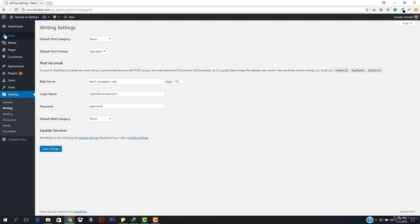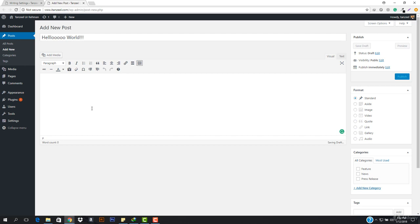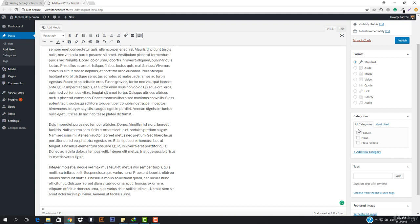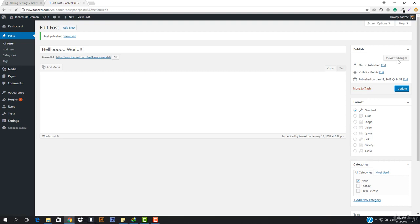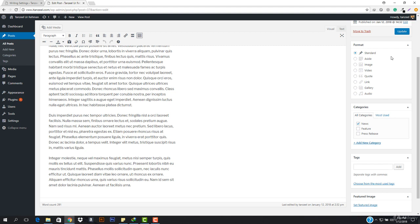The next step is writing settings. Here you have the default post category. When you add a new post — let's suppose we add one with a title like 'hello world' and paste some dummy text — without selecting any category and just publishing it, the default post category would be selected as news. The same applies to the default post format. We'll be working with the format later when we build a professional blog, so don't get confused with it right now, just leave it as it is.